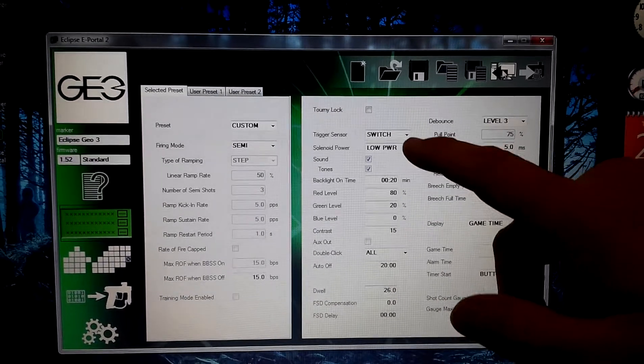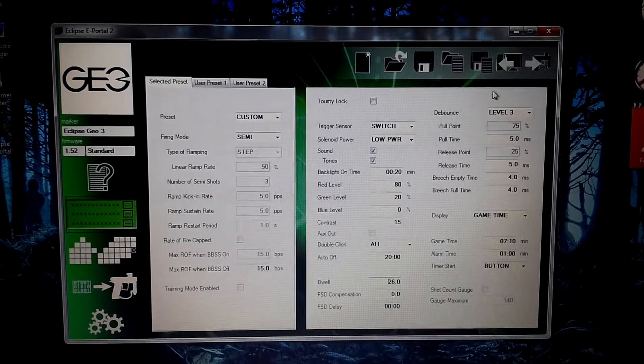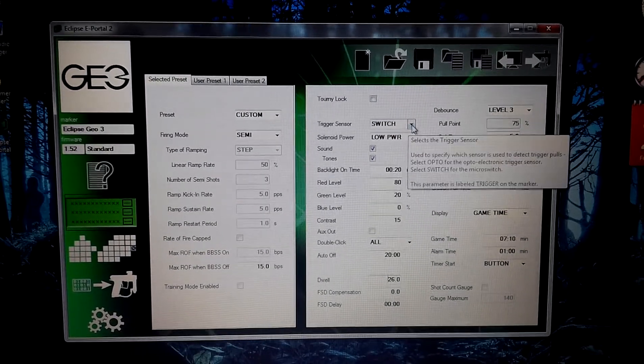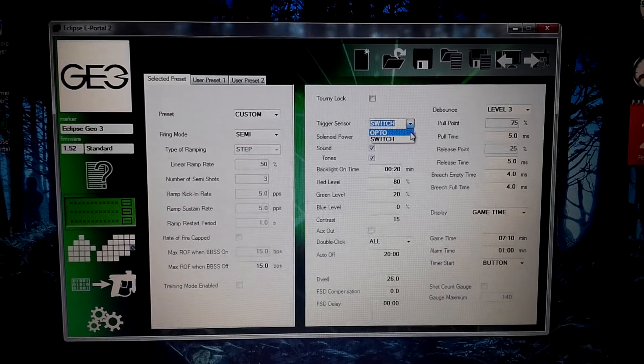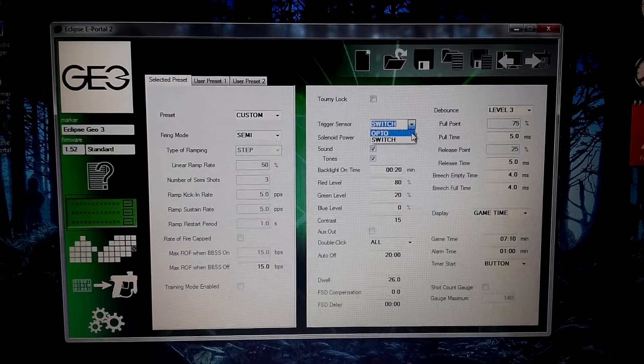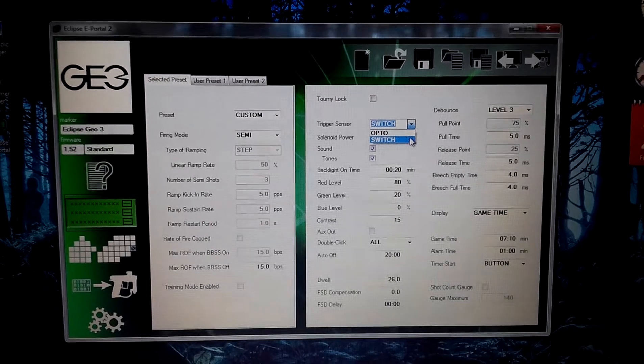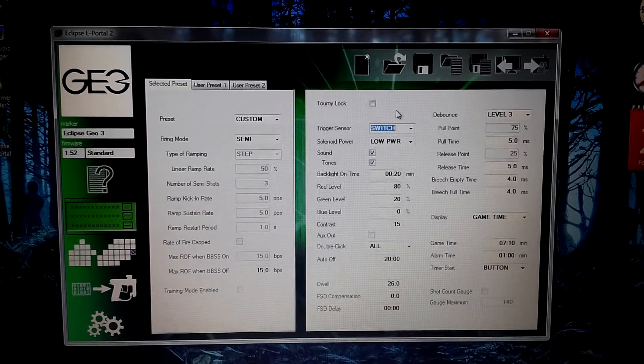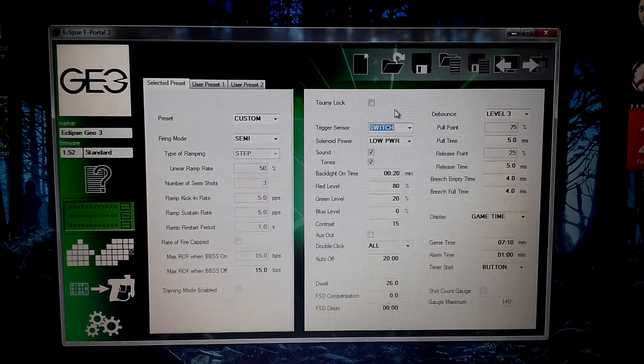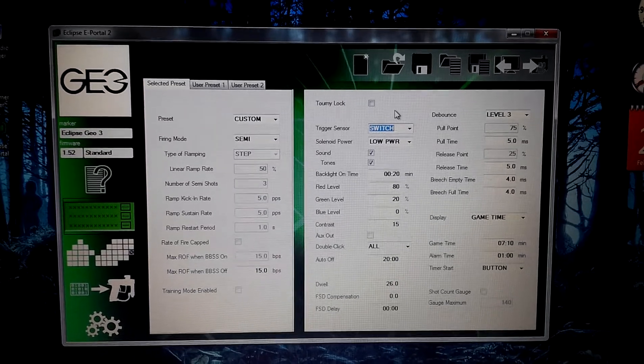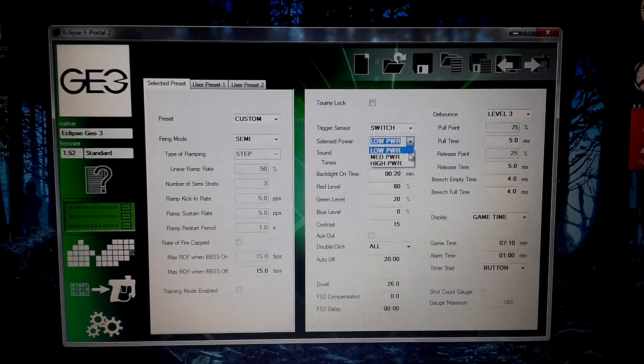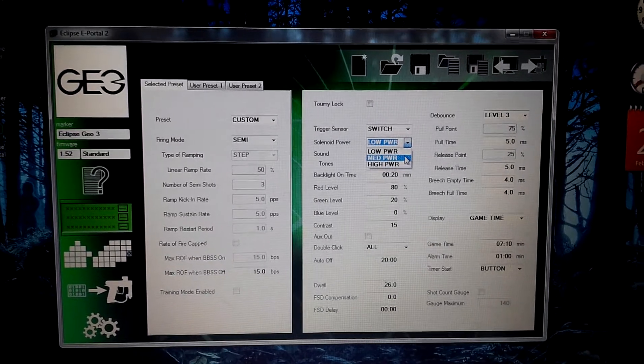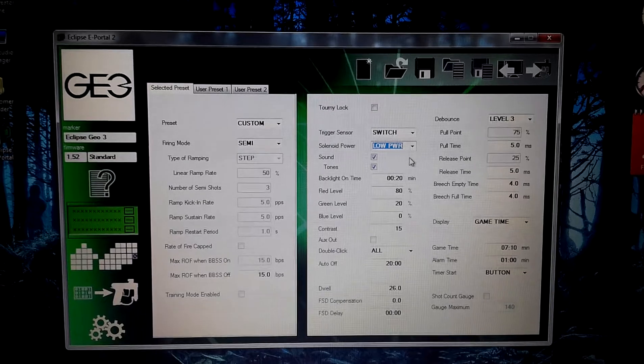Now, with the triggers, you actually get two options. You get a switch or you get an opto. With every Planet Eclipse I've ever owned, I've always left it with the switch. I just prefer the trigger pull. I prefer the overall functionality of it. Now, the solenoid power, we do have ours on low power, which you can change it from medium or high. We have ours on low.